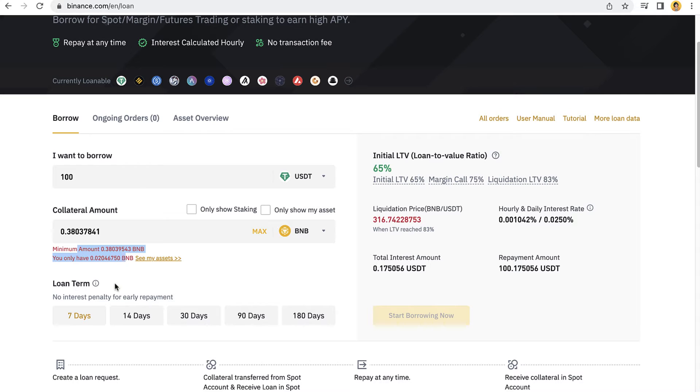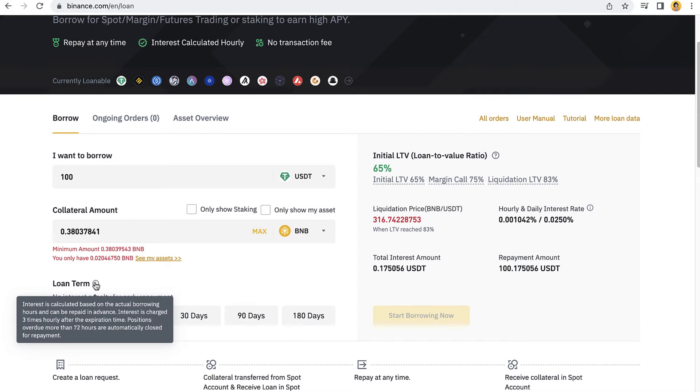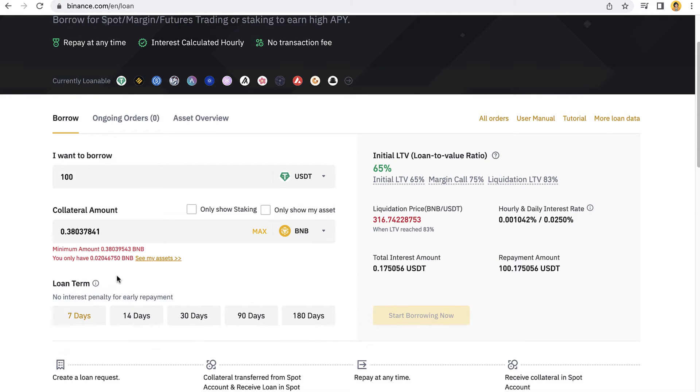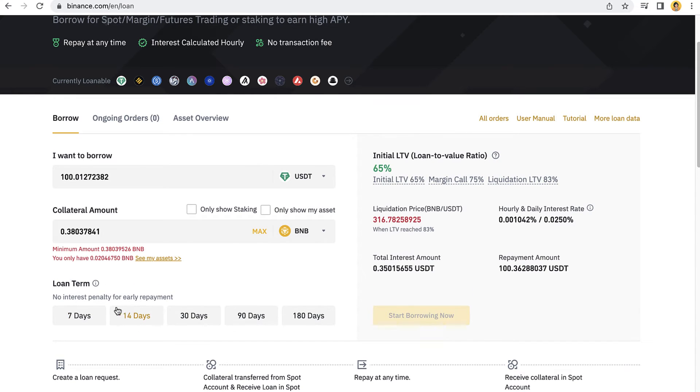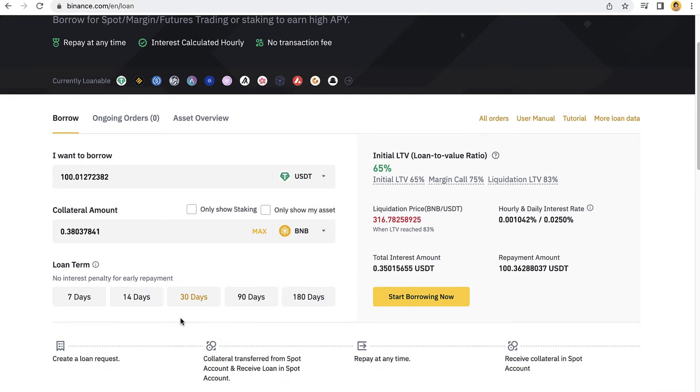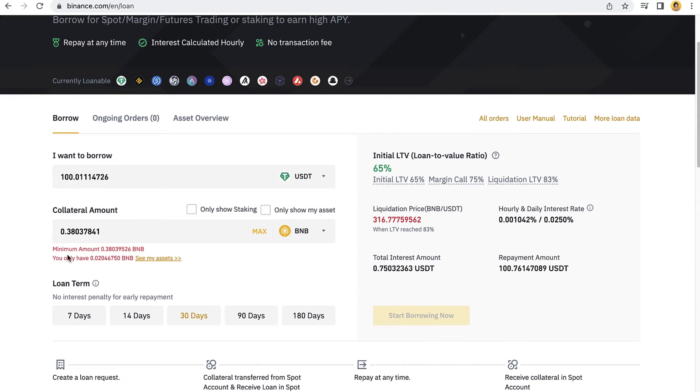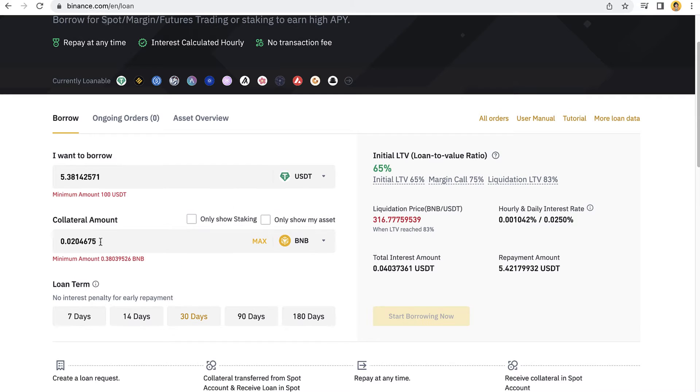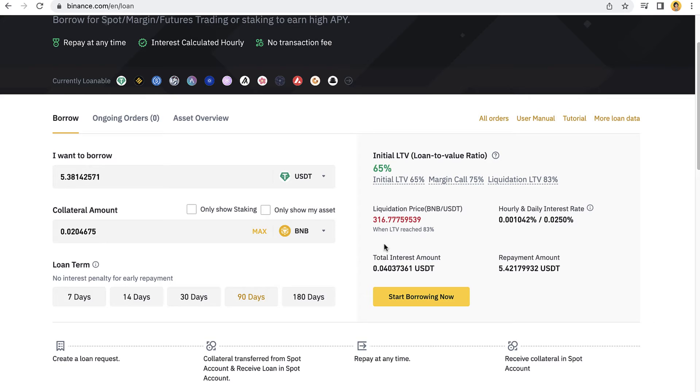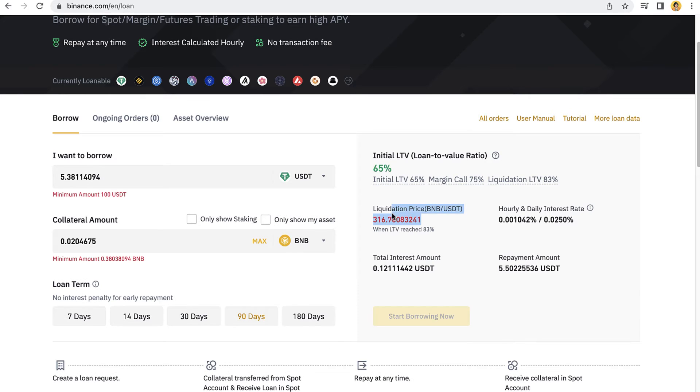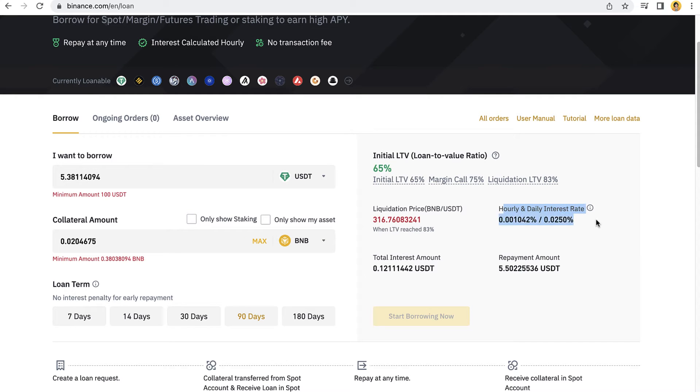Now for the loan term, there's no interest penalty for early repayment. In this case, I'm going to select 14 days. If I select 30 days, you're going to see that the collateral amount, the maximum amount, has been reached. If I select 90 days, the liquidation price has been changed, and that's the reason why the hourly and daily interest rate is going to be changing every single time.